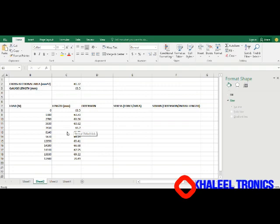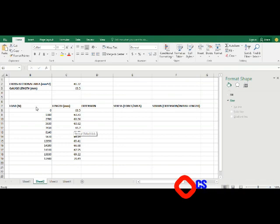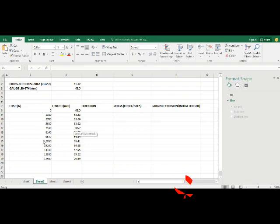Then you are given data for the loads added to the specimen from zero, that is the initial load and initial length, to the final values before the breaking point or up till the breaking point.